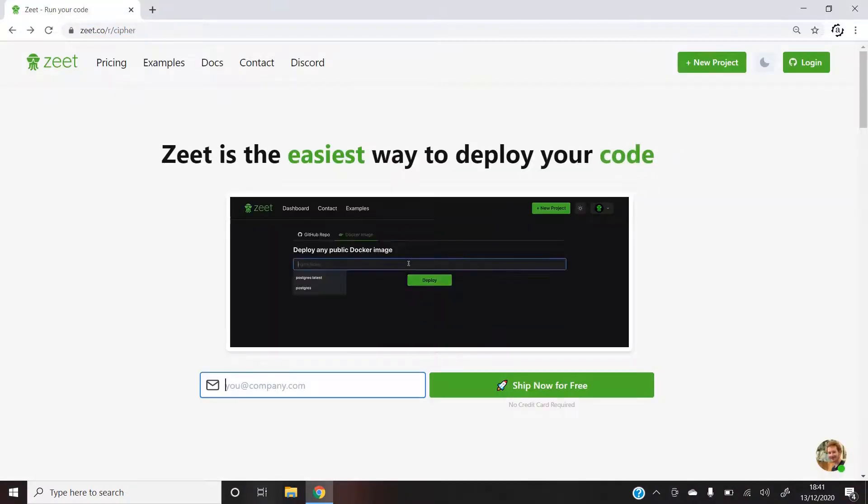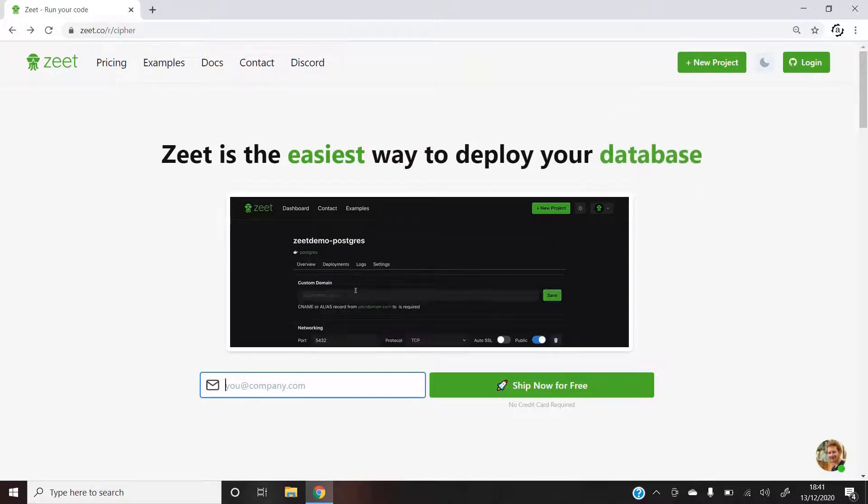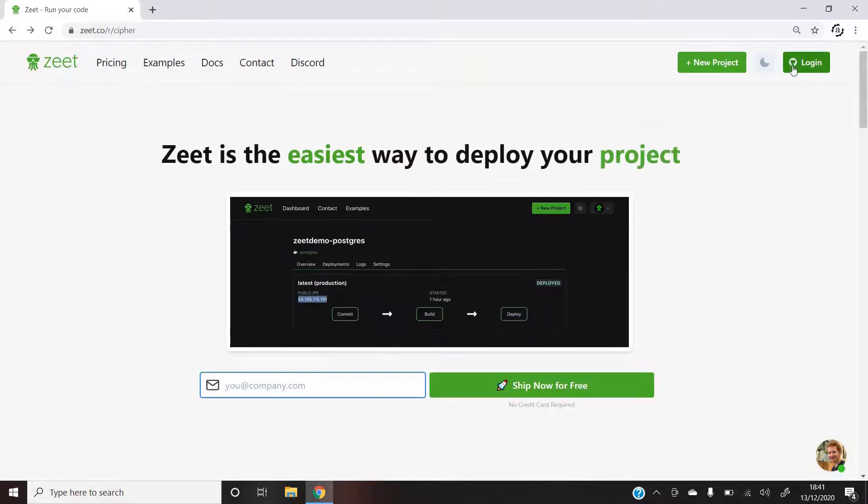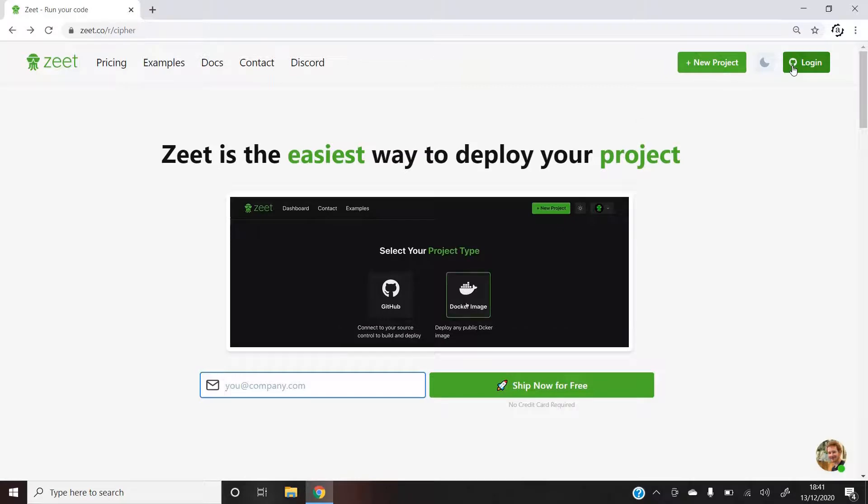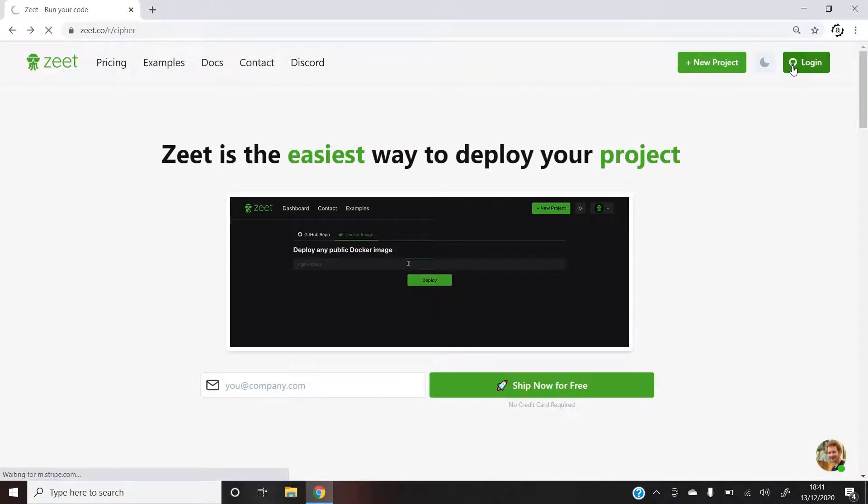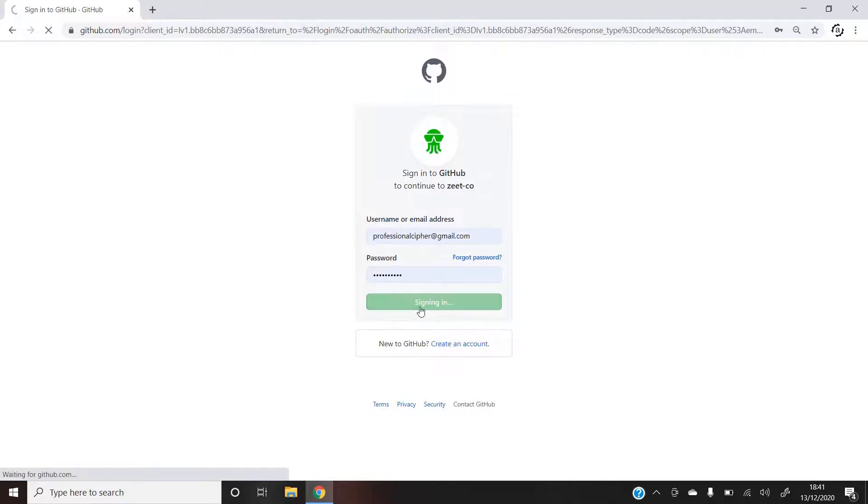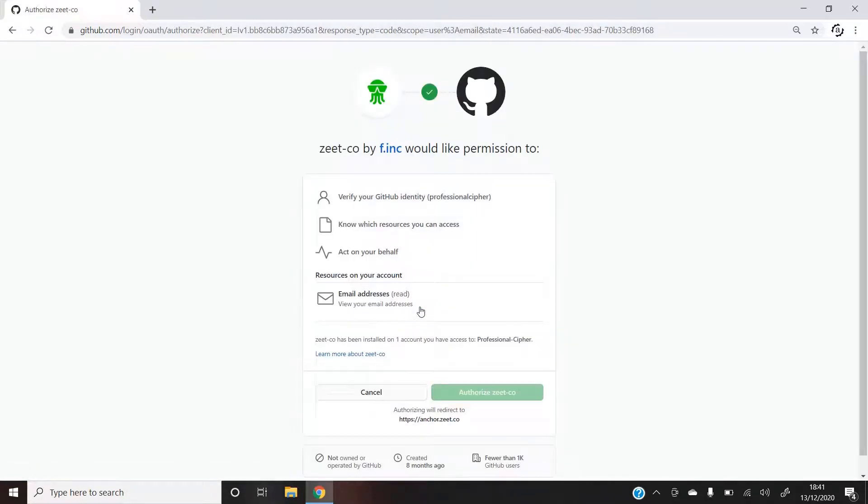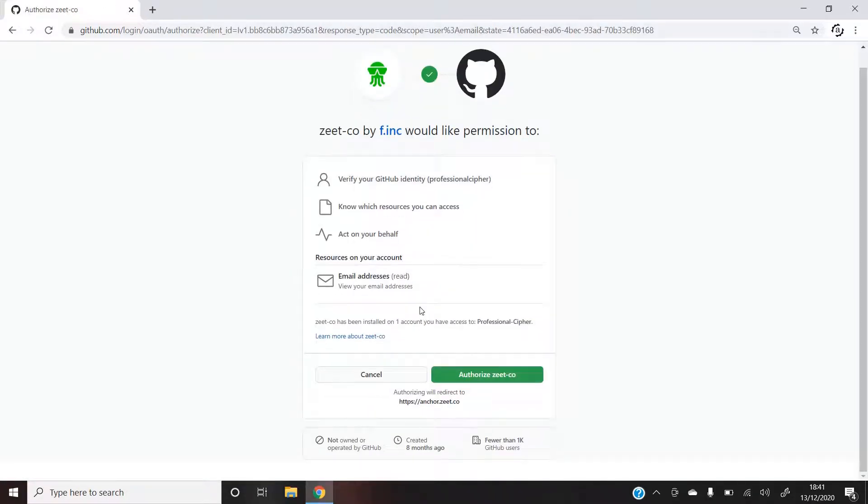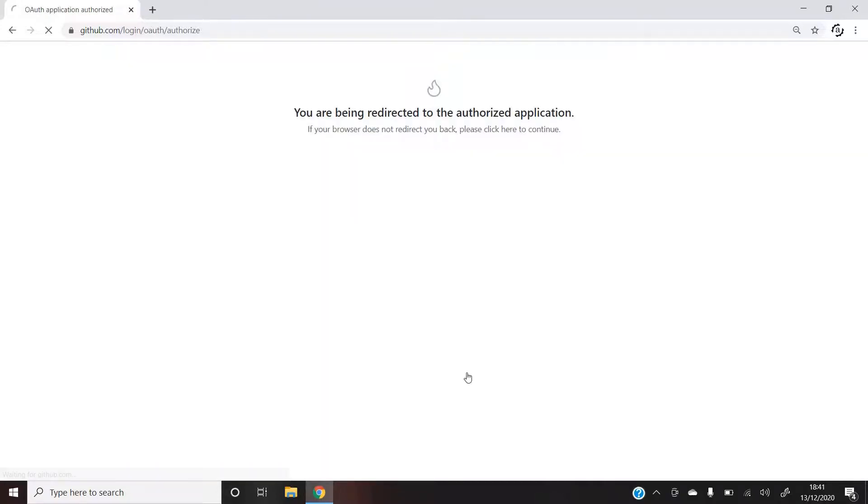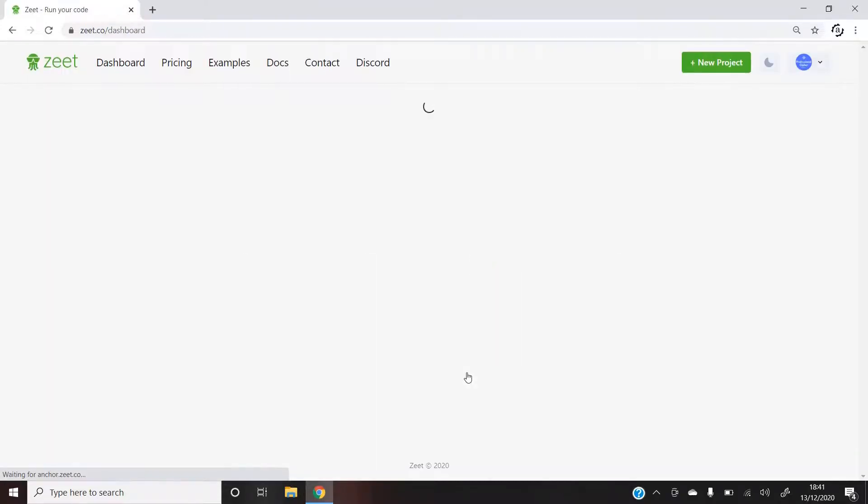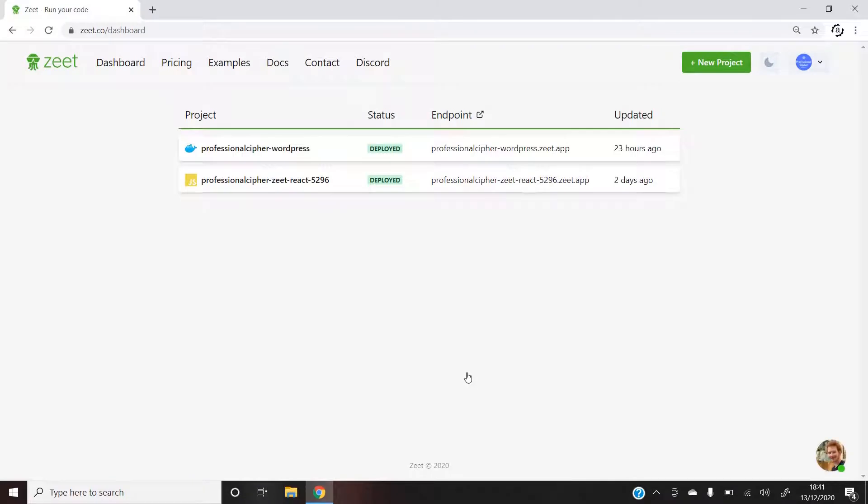So the first thing that you might want to do when you reach the Zeet homepage will be to press login at the top right corner and enter the credentials for your GitHub account. This will allow Zeet to access your repositories, identify who you are, and make the process of deployment much easier. With just two clicks, we were able to login to our GitHub account.